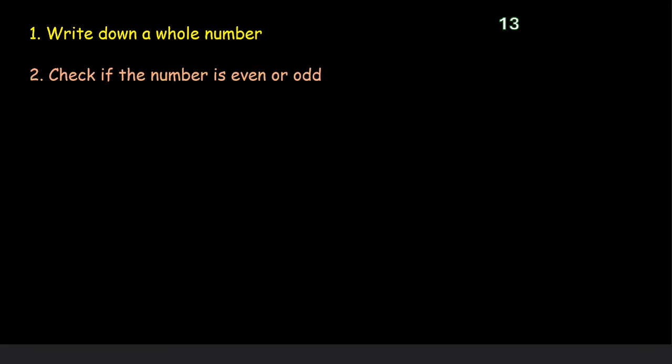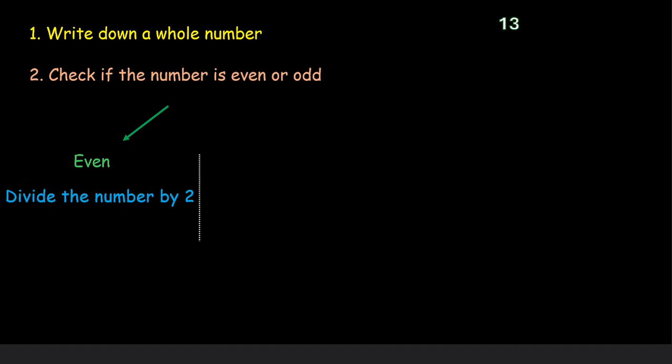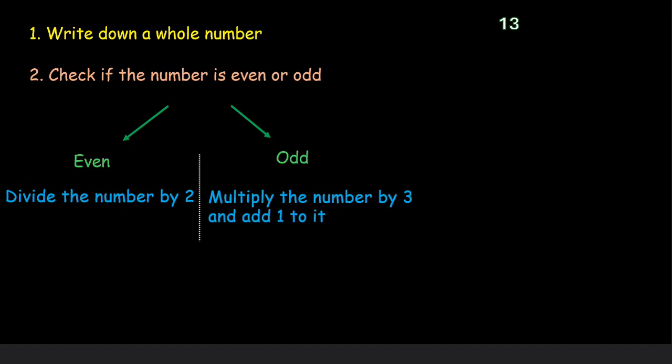Then check if the number is even or odd. If your number is even, divide the number by 2. But if the number is odd, multiply the number by 3 and then add 1 to it.